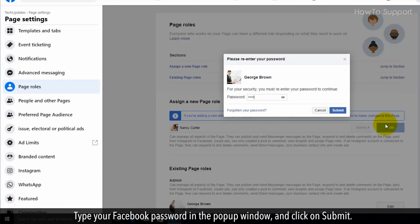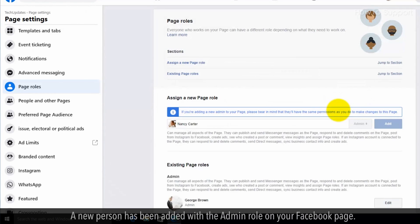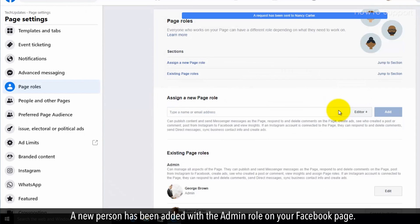Type your Facebook password in the pop-up window and click Submit. A new person has been added with the admin role.